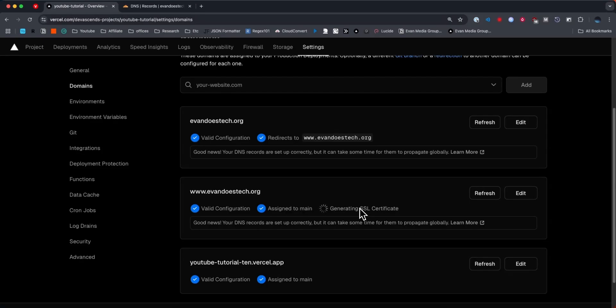But that is how you can connect your Cloudflare domain to your Vercel project. If this video helped you guys out, please leave a like. That's going to do for this video. Thank you so much for watching and I hope this helped you out.